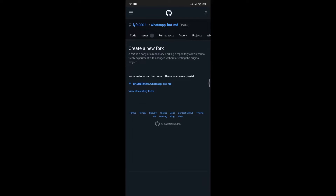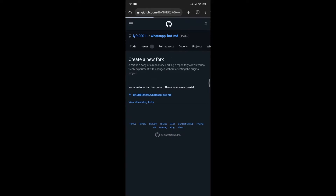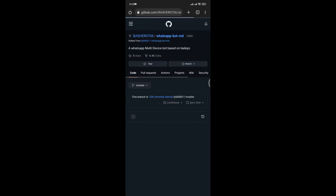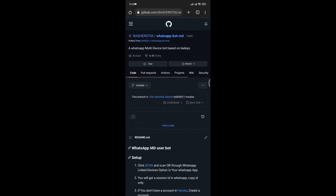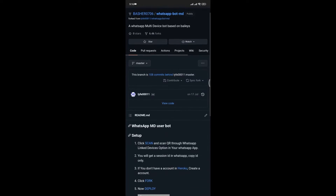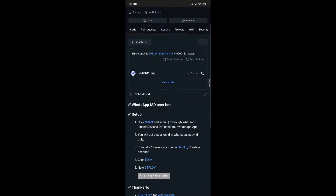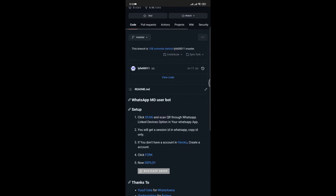Now click on Fork. If you don't have it, you can click on Create a New Fork. In this case, I have already created one, so now click on the username — mine is basher0706.